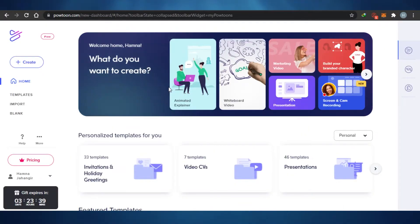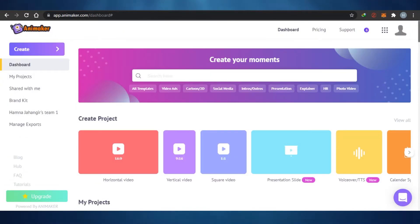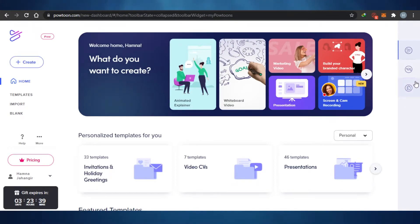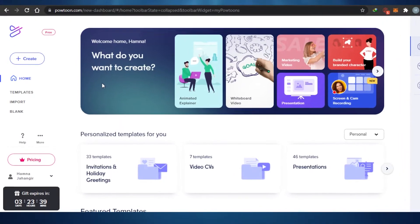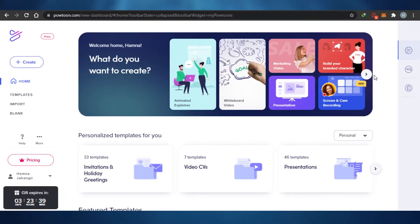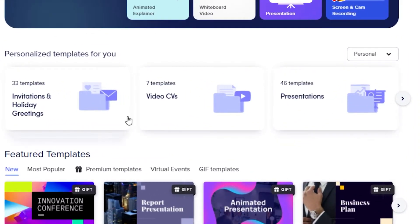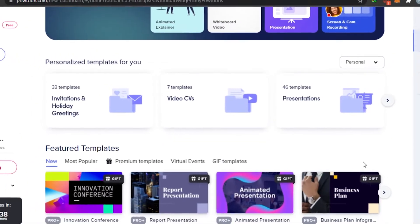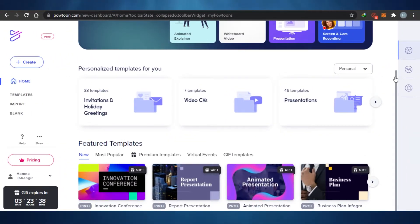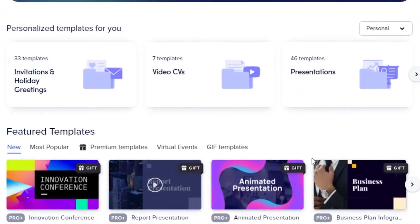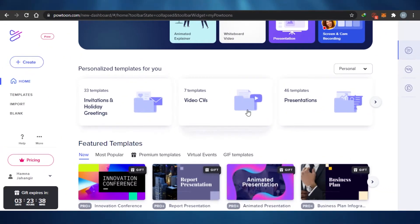I've signed up for both PowToon and Animaker. The sign-up process for both is completely easy — just sign up with your Google account. This is the PowToon dashboard, where you can see templates, imports, and blank options. In the free plan there are 46 templates for presentations, 7 templates for video and CVs, 33 templates for invitations and holidays, plus gifts when you sign up.